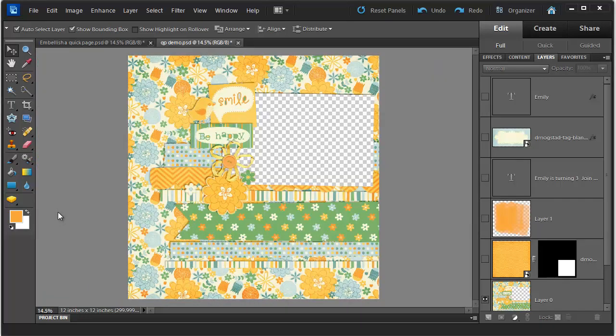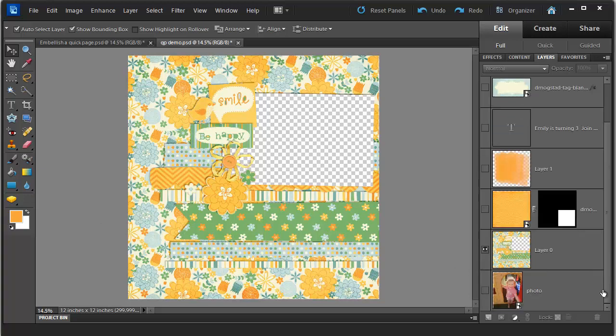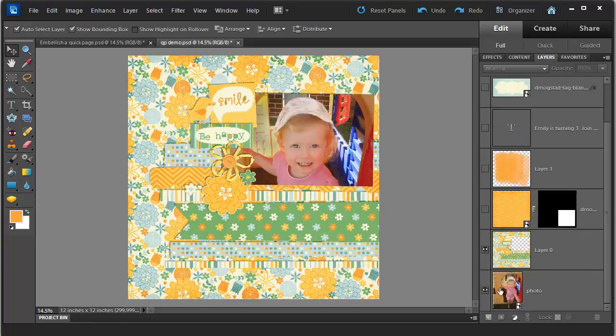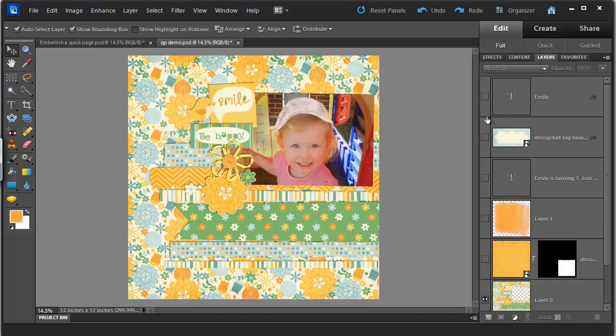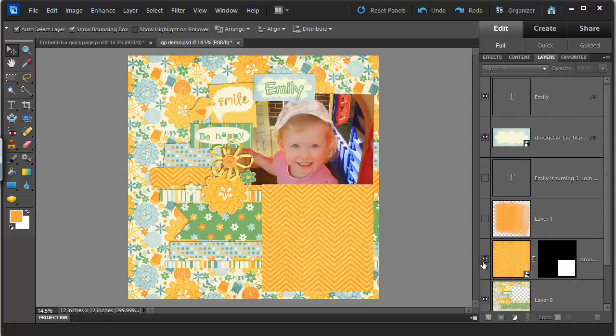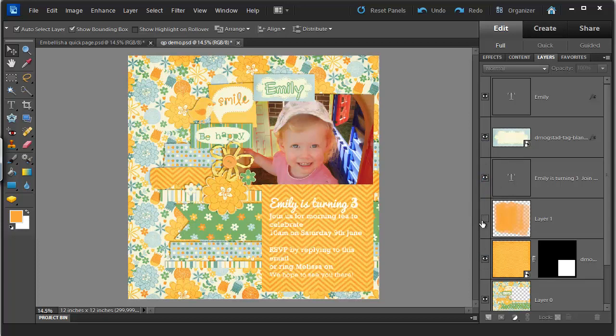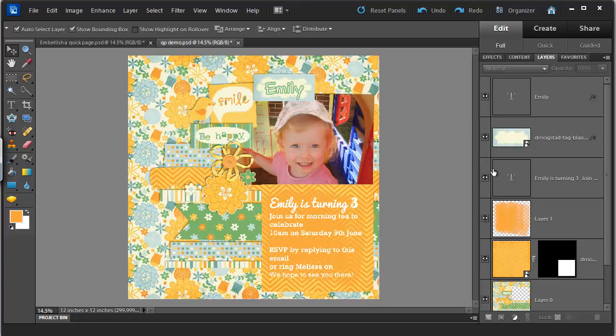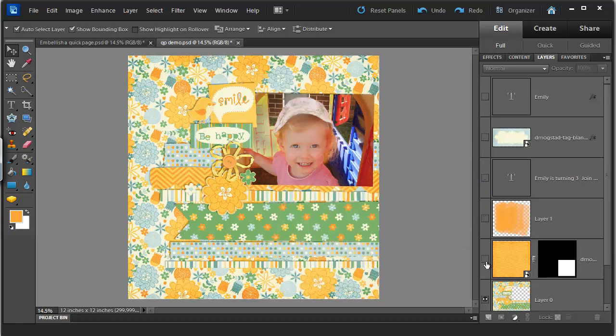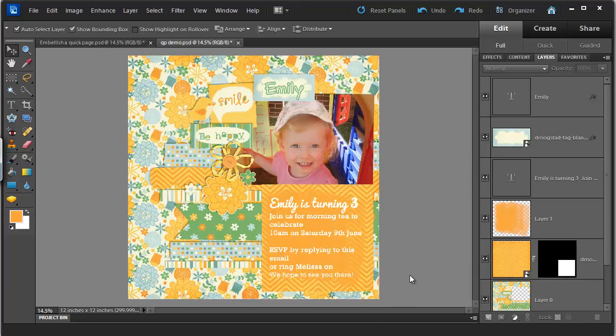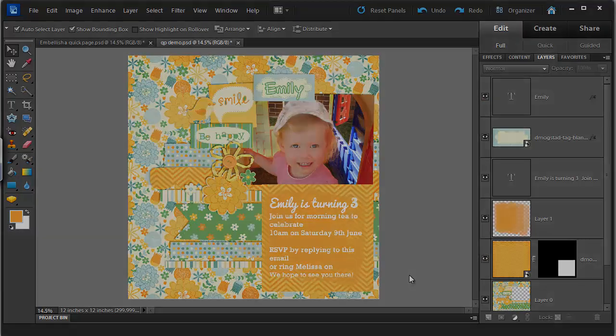So there you have it. We've taken a quick page, added a photo, a custom tag, added some journaling paper, journaling and there we have it. A beautiful scrapbook page. From this to this. Now you know why they're called quick pages.